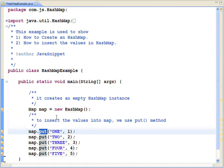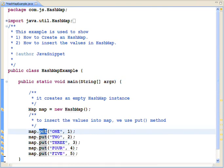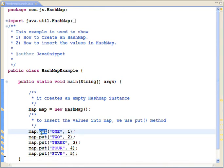I want you to notice one thing here. To add the elements in the HashMap, we use the put method. But to add the elements in the ArrayList, we use the add method. So just remember these two, put and add method, which one to use when.